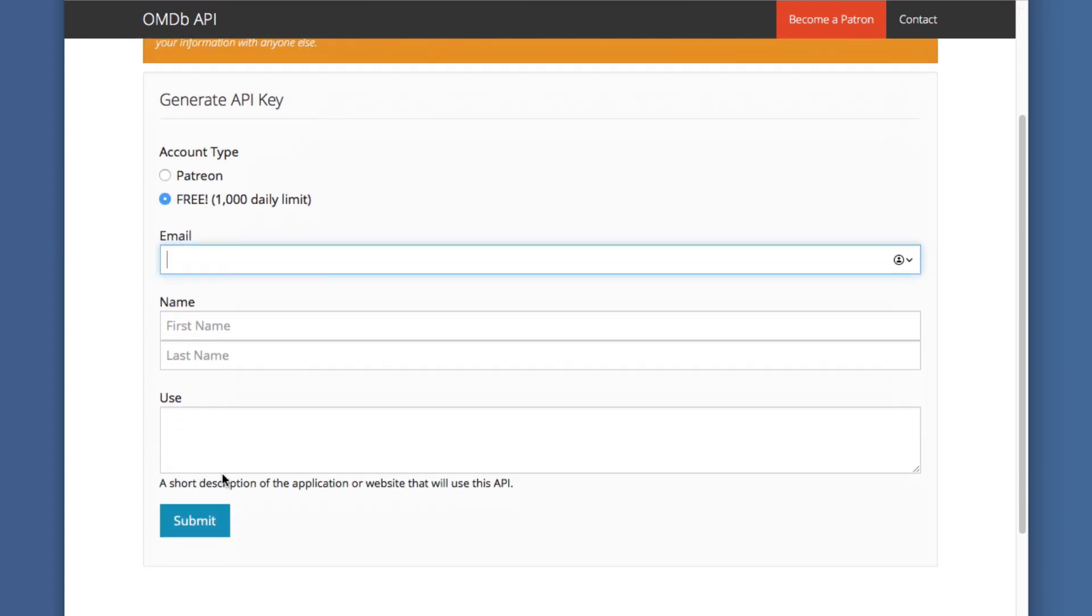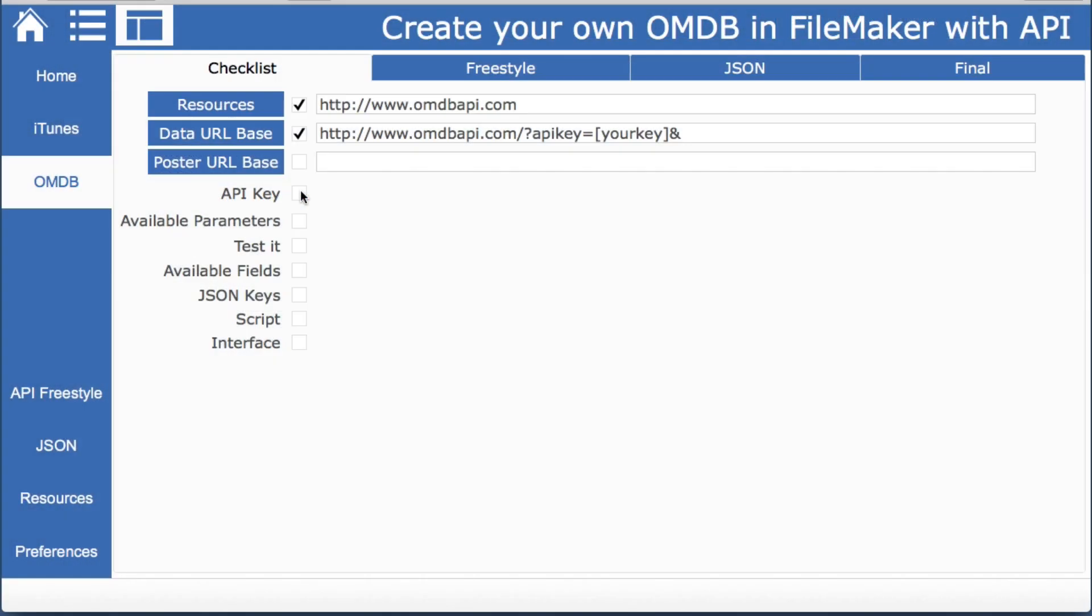You don't have to pay anything. You just put in your email address and they'll email you a key. So I've already done that. So I have my key here.